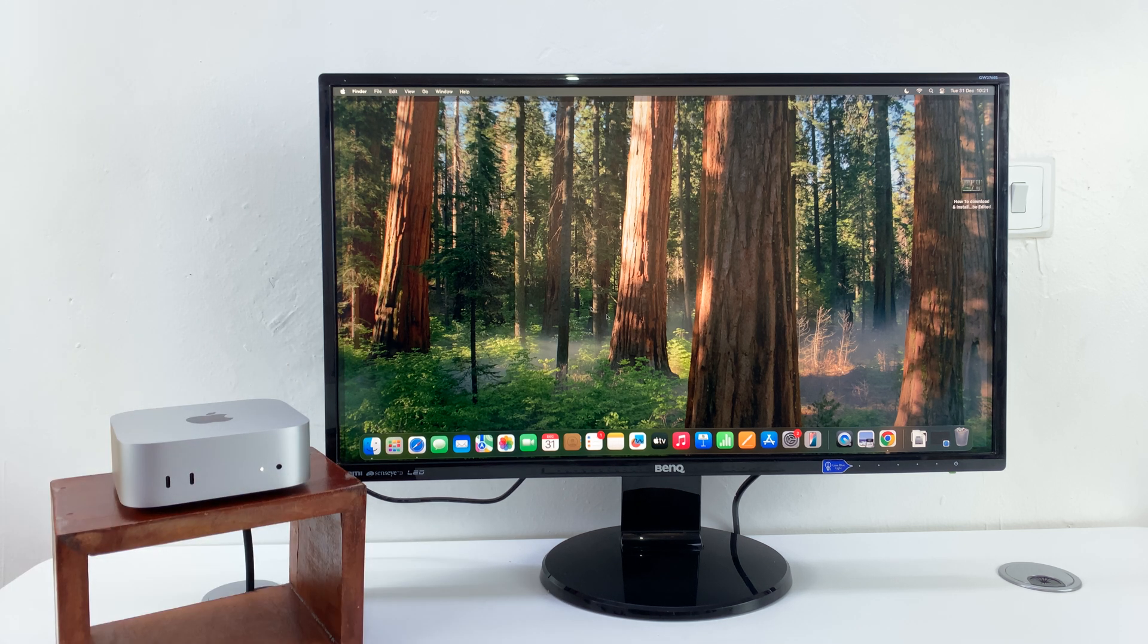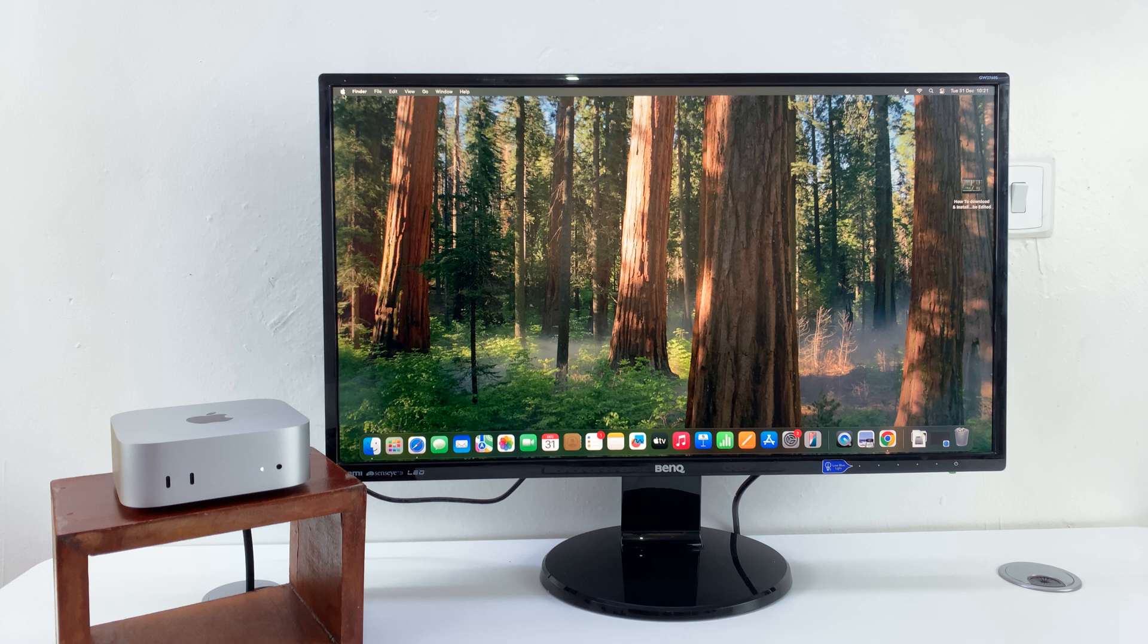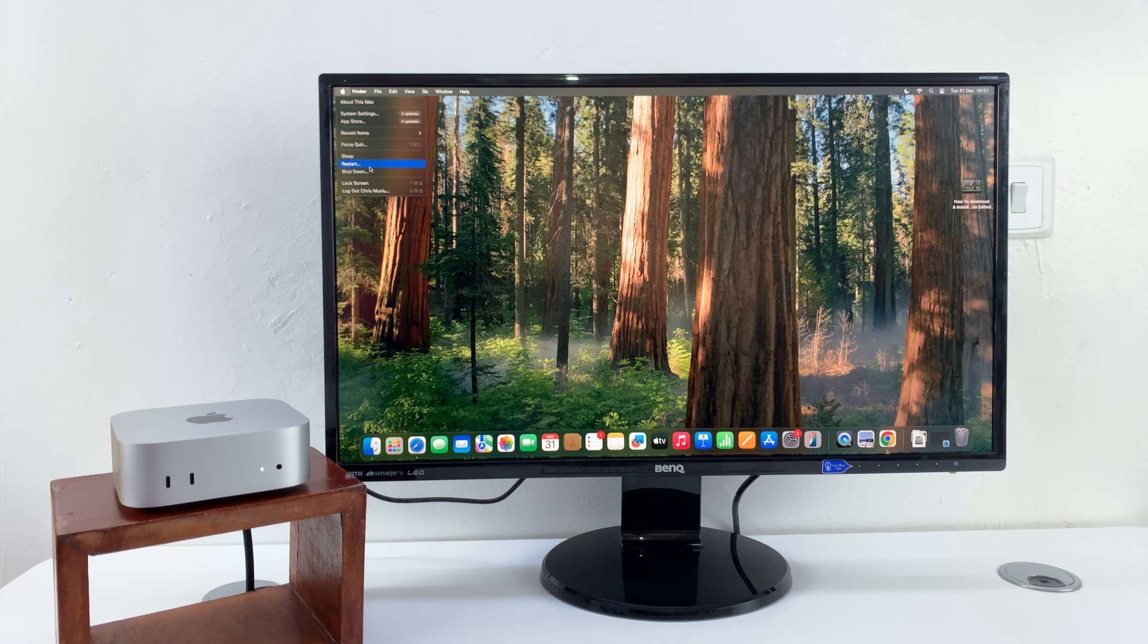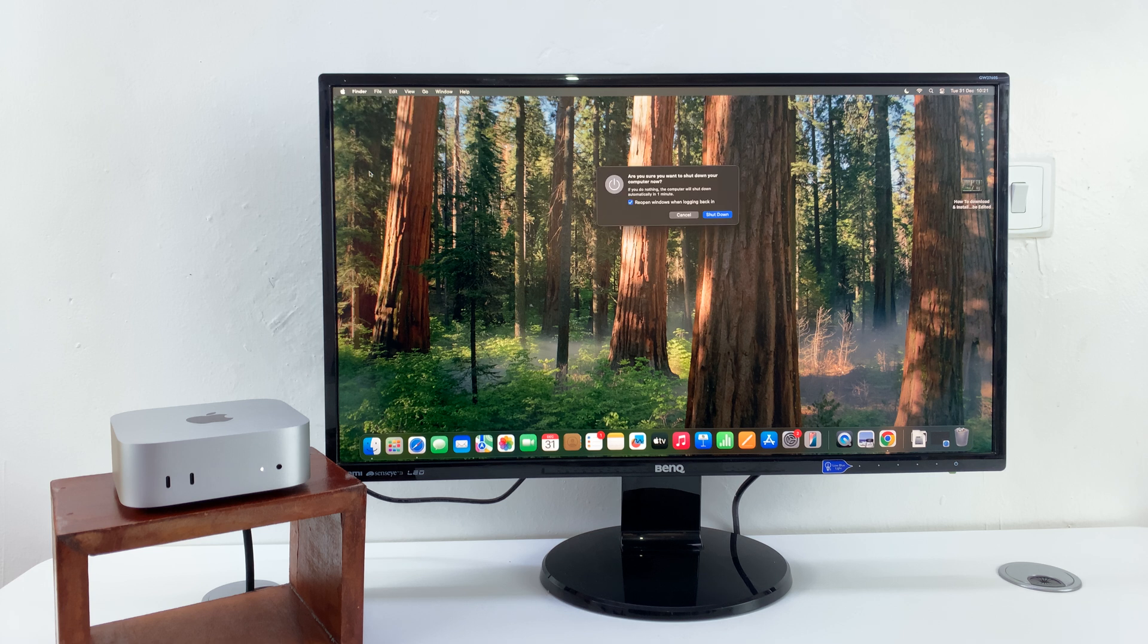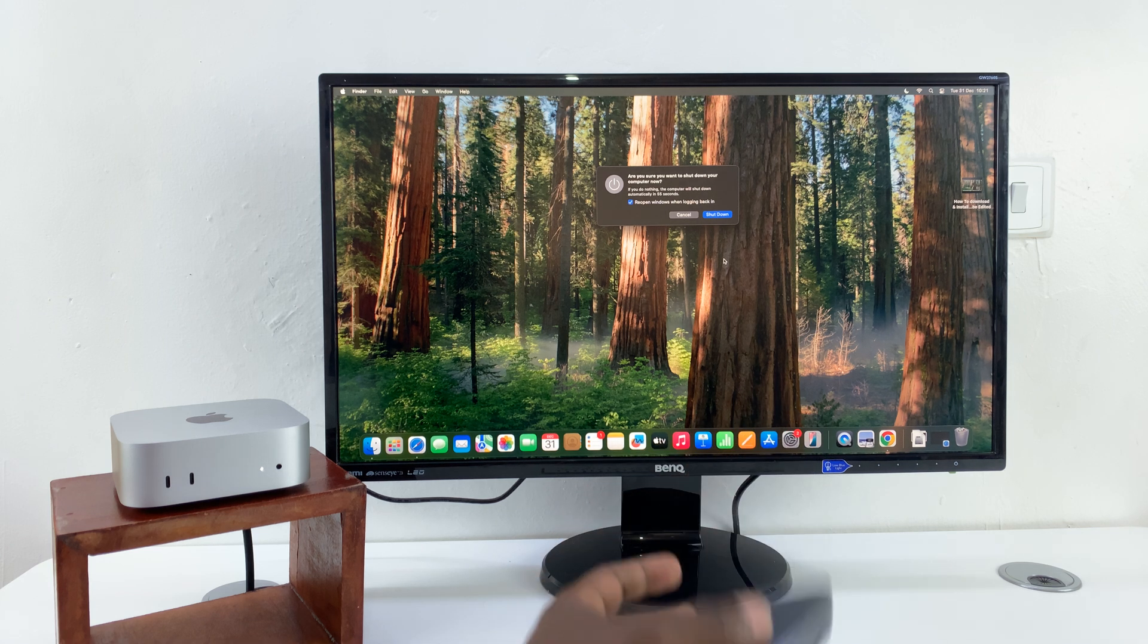The first method is to go to the menu by clicking the Apple logo in the top left corner, then select shutdown. From the shutdown menu, confirm by clicking shutdown. Of course, using your mouse.